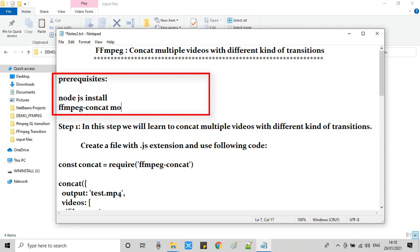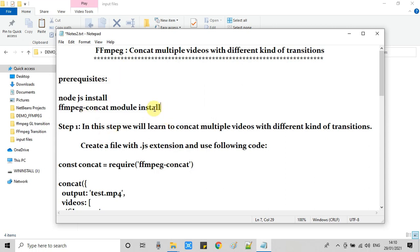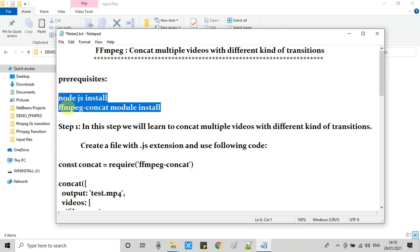About Node.js and FFmpeg concat module, which is most important for this tutorial. Please install both of these and then come back and continue here with this tutorial.